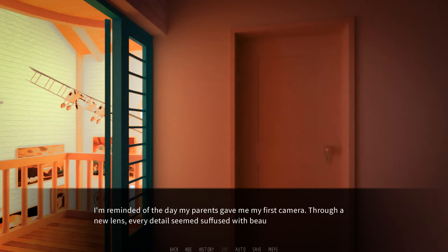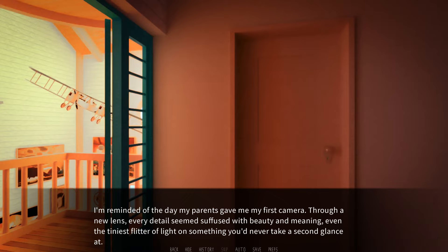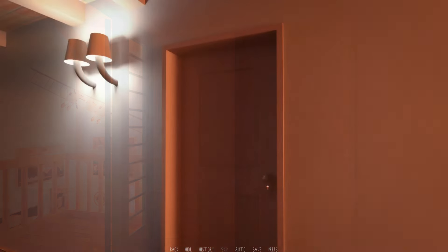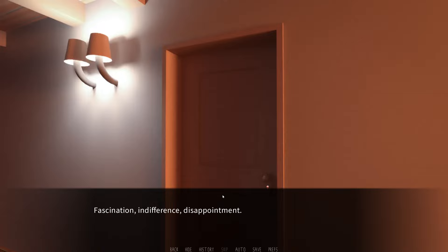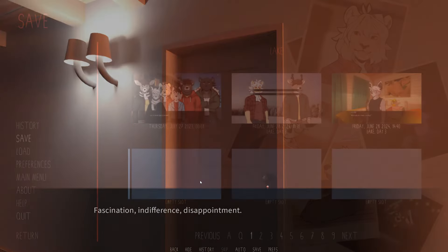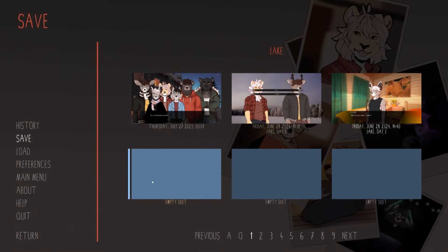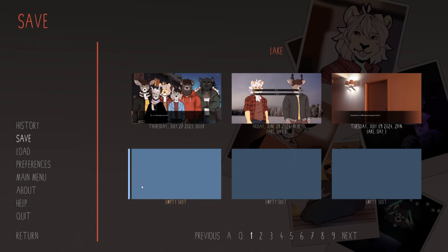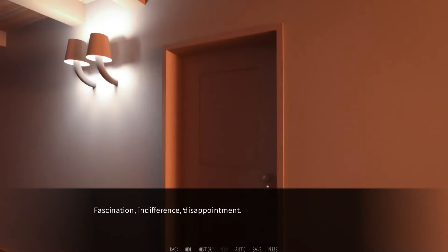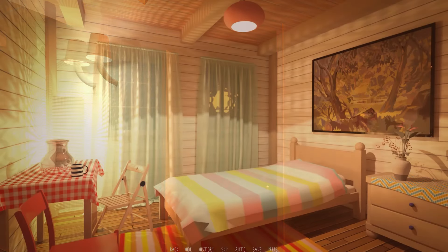I'm reminded of the day my parents gave me my first camera. Through a new lens, every detail seemed to suffuse with beauty and meaning. Even the tiniest flitter of light on something you'd never take a second glance at. But I also remember looking through the photos with at first fascination, which gave way to indifference, and then in time, disappointment. Fascination, indifference, disappointment.